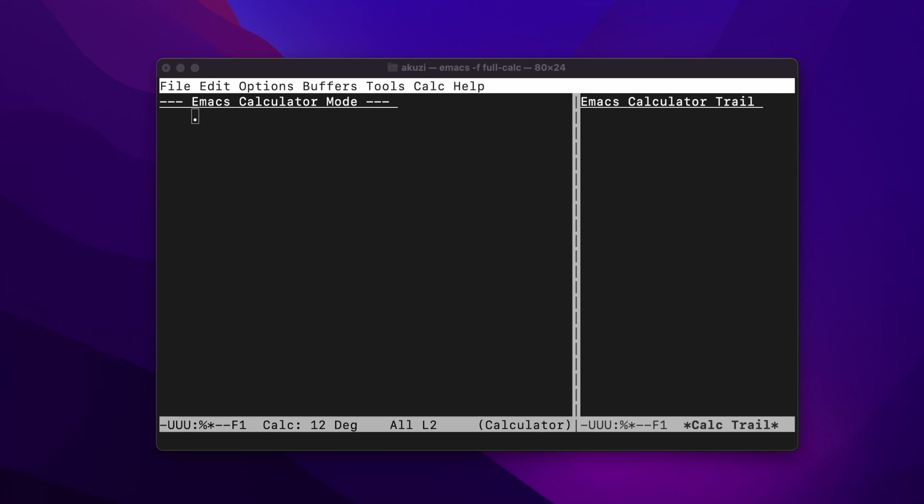And like most Emacs modes, CALC does require the user to remember a set of key combinations to be productive, but once these are learned, it's very fast to use.